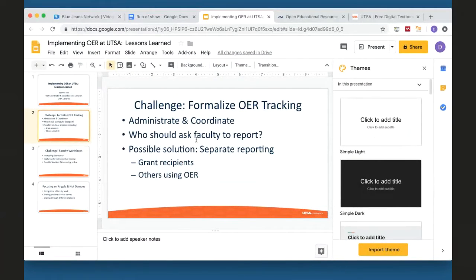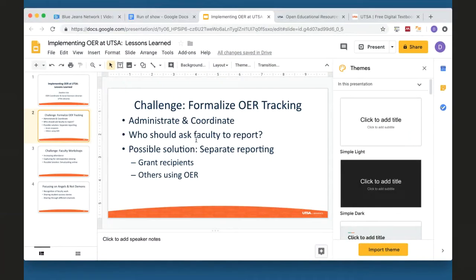I'm thinking about following the model at UT Arlington with faculty self-reporting. Questions I'm working through: do I want them to report to the bookstore? Do I get into an email the bookstore sends to faculty when finalizing course materials? Should the provost send it out? I believe at UT Arlington the provost actually sends an email asking faculty to report. I'll be working heavily this spring on making sure we're capturing all of those classes and not just those through our grant program.